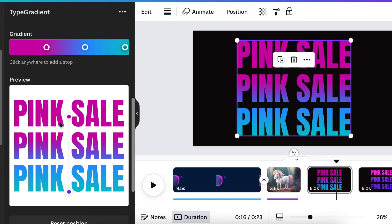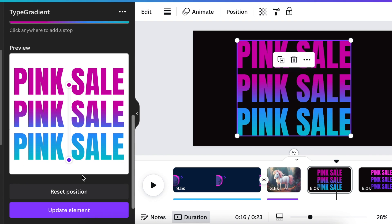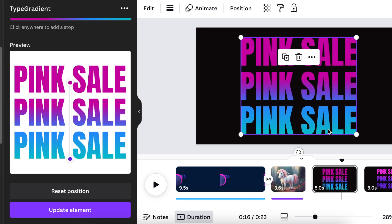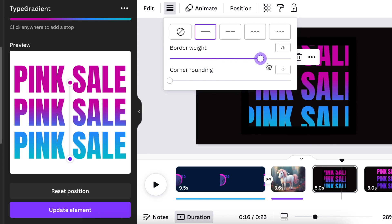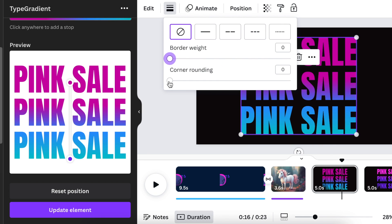Now when your text is added on a design, Canva sees this as an image, so it has selected it as an image. So you can't edit it like a text. You can adjust the border style though and make it smaller, you can make the corner rounding of your design, because Canva sees this as an image instead of text.